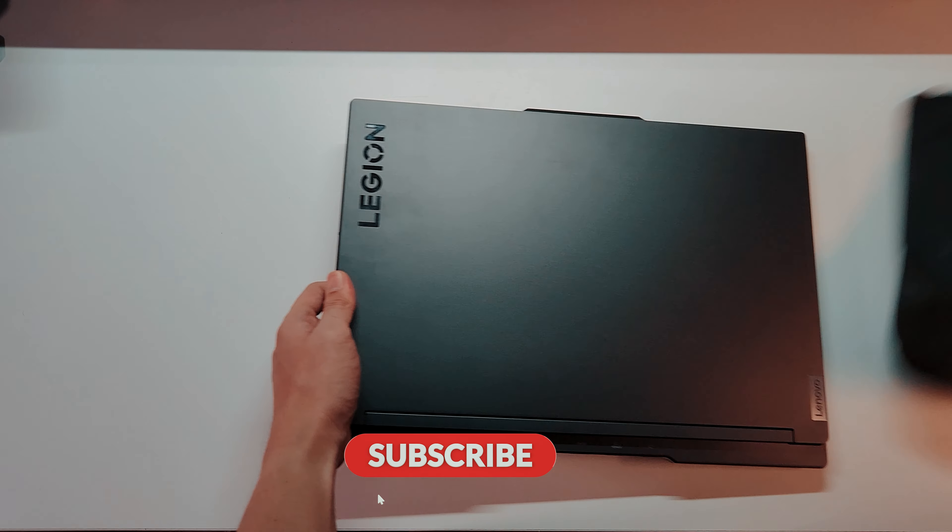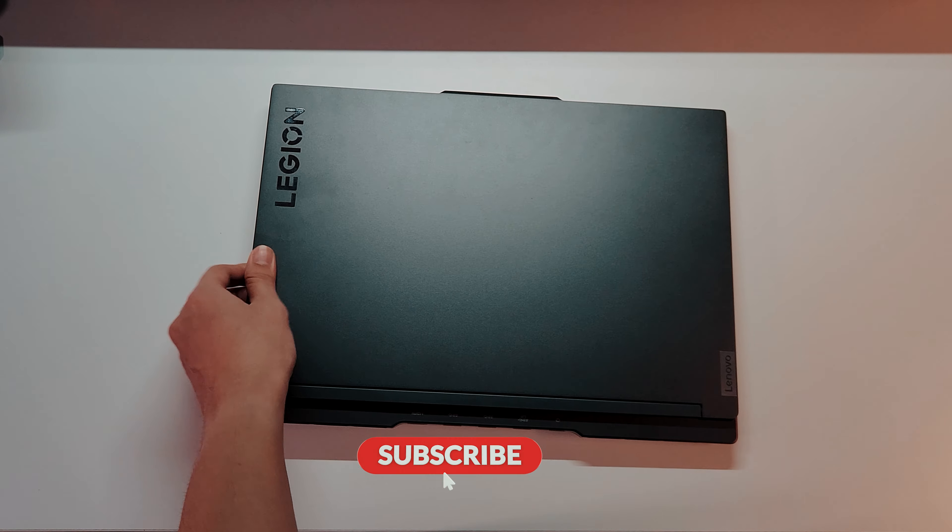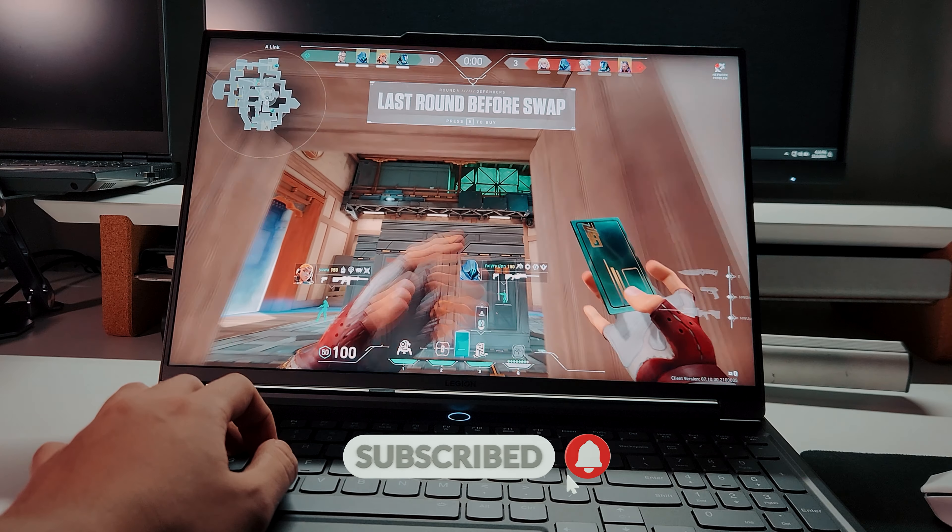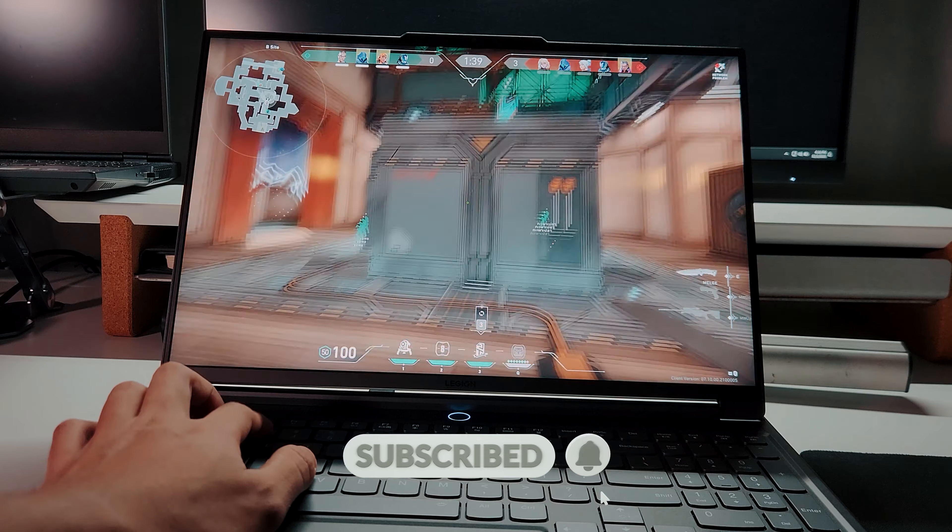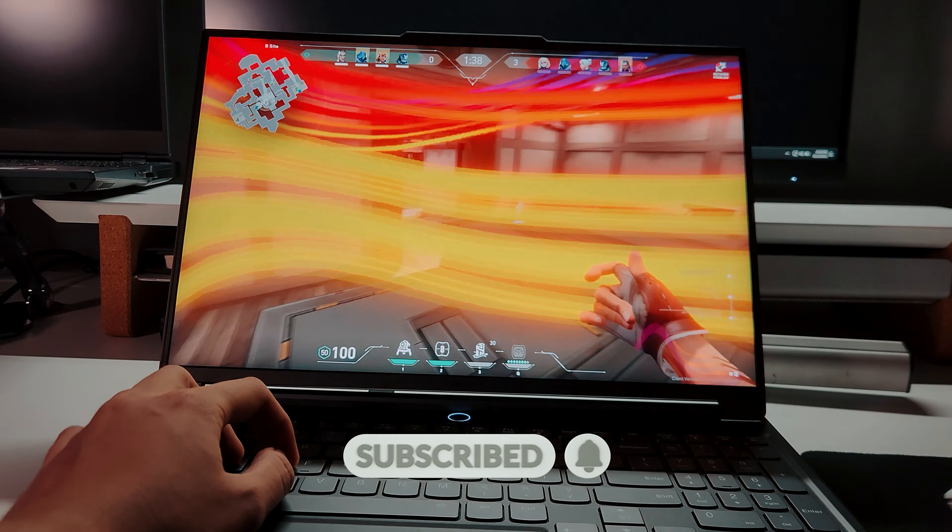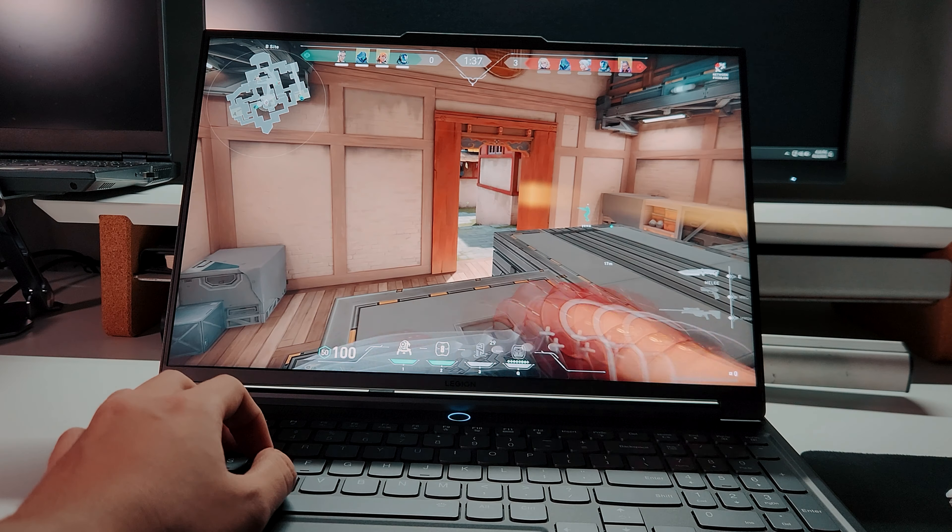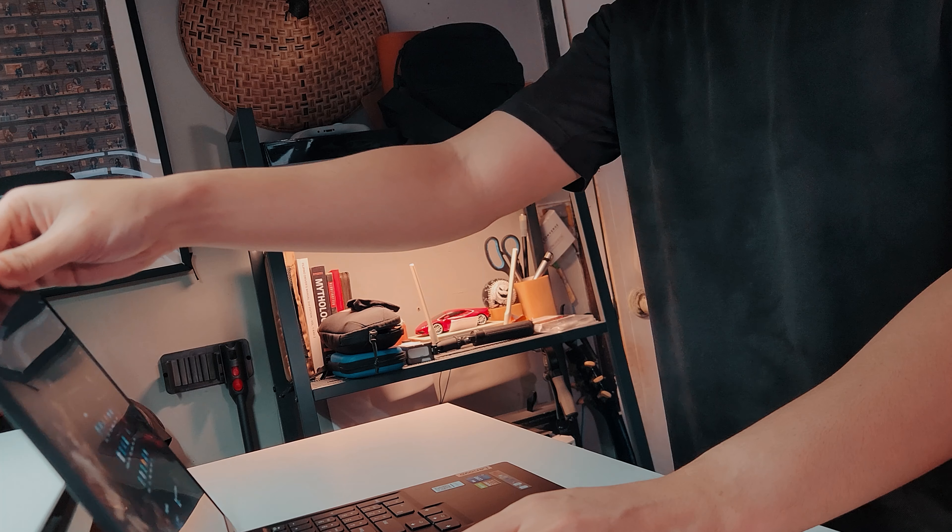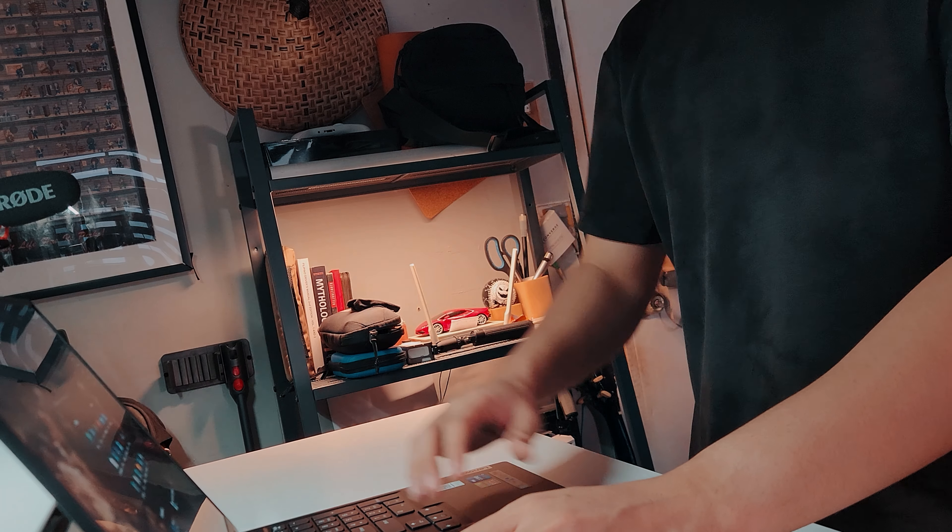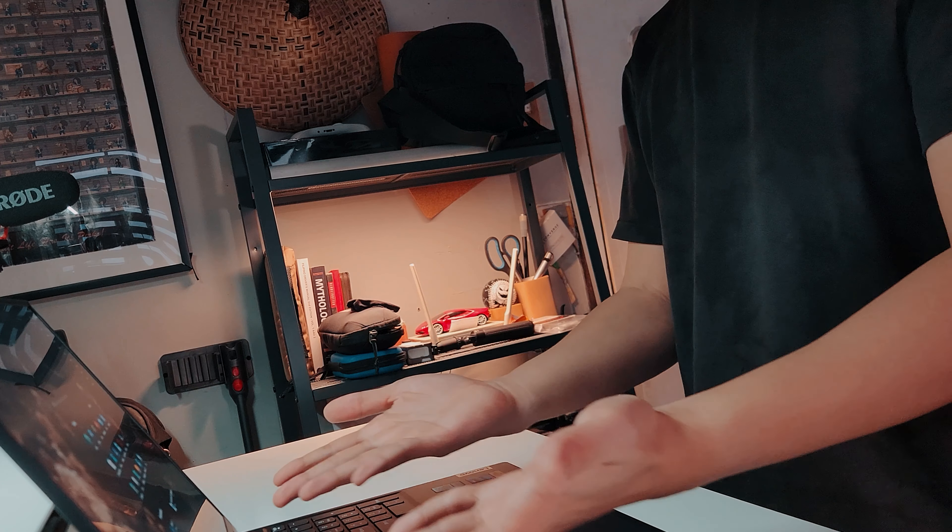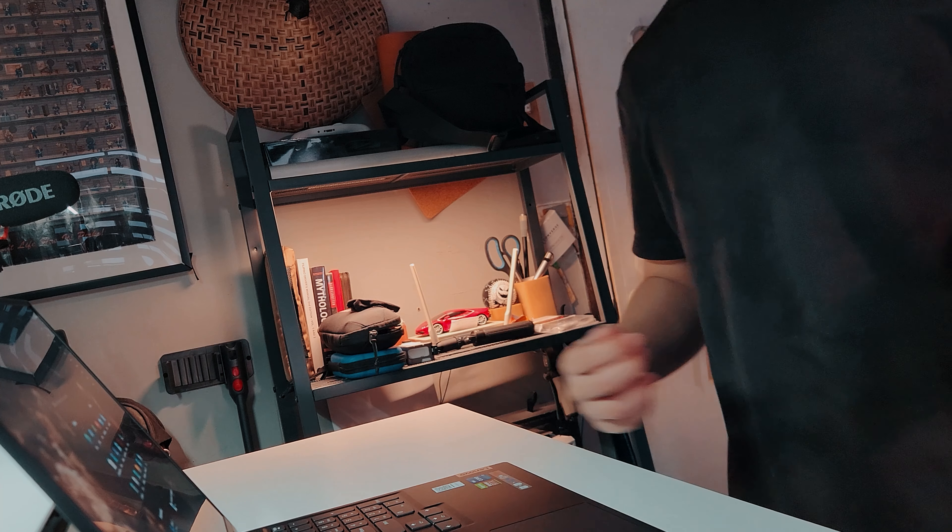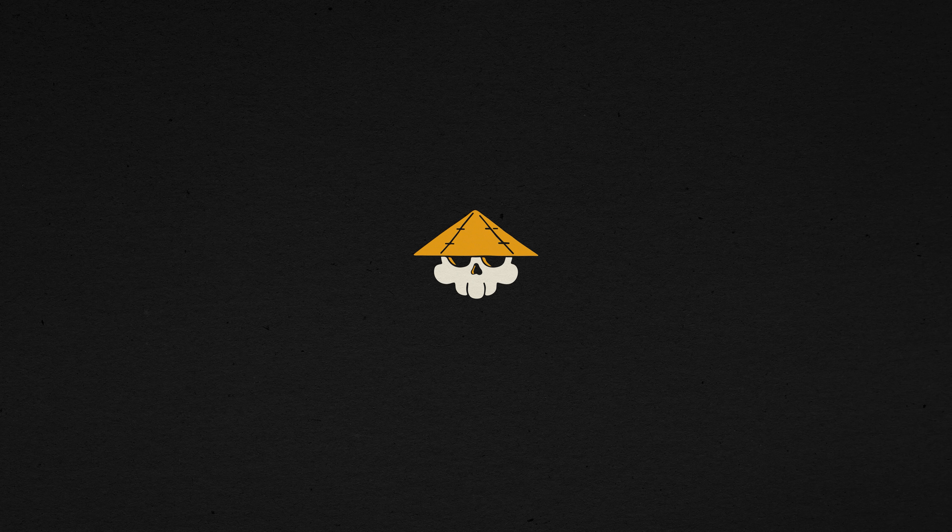What do you think about the Legion 7i Slim? Would this be a laptop you would get? Comment down below if you have a better alternative or if you just want to talk. Thanks for watching and consider subscribing, I guess.